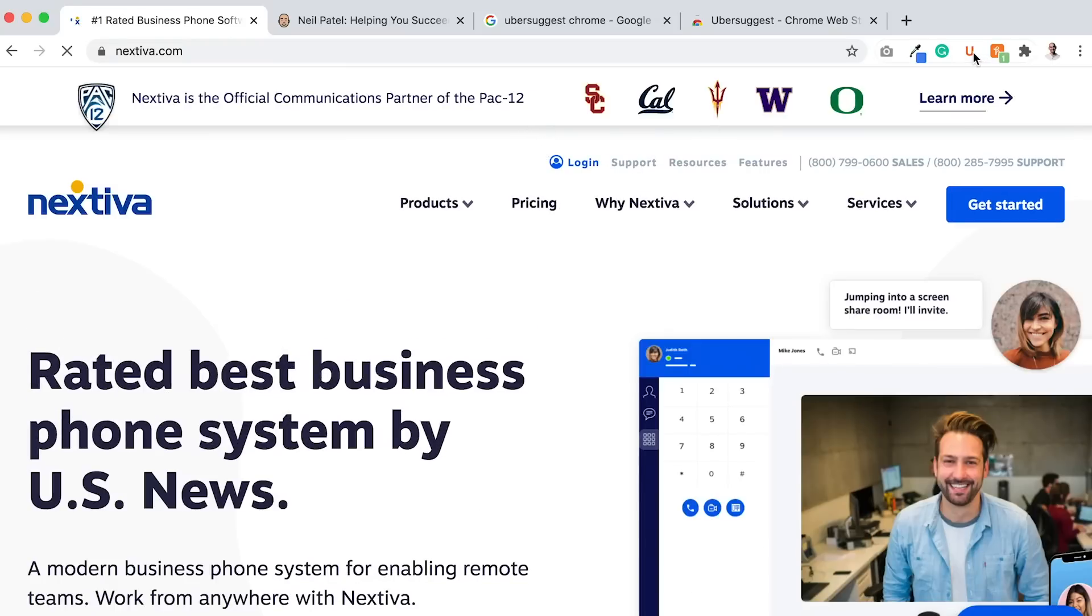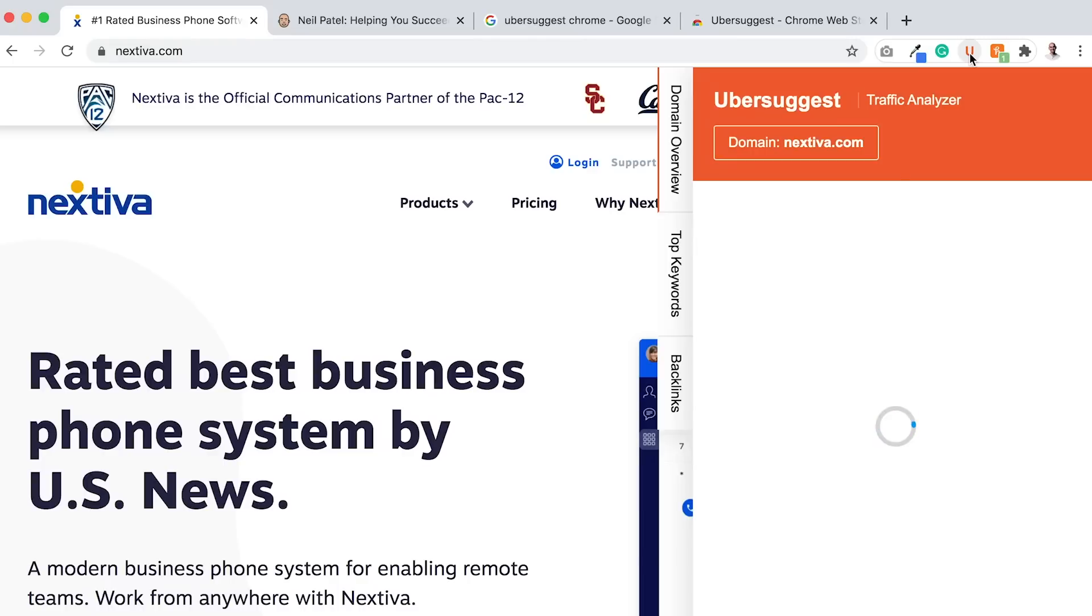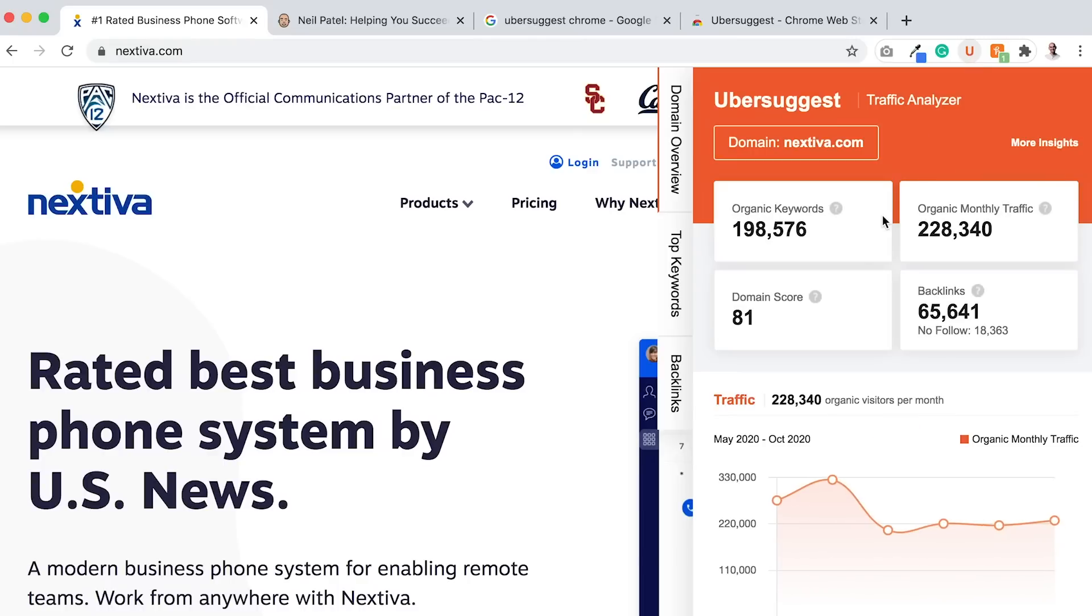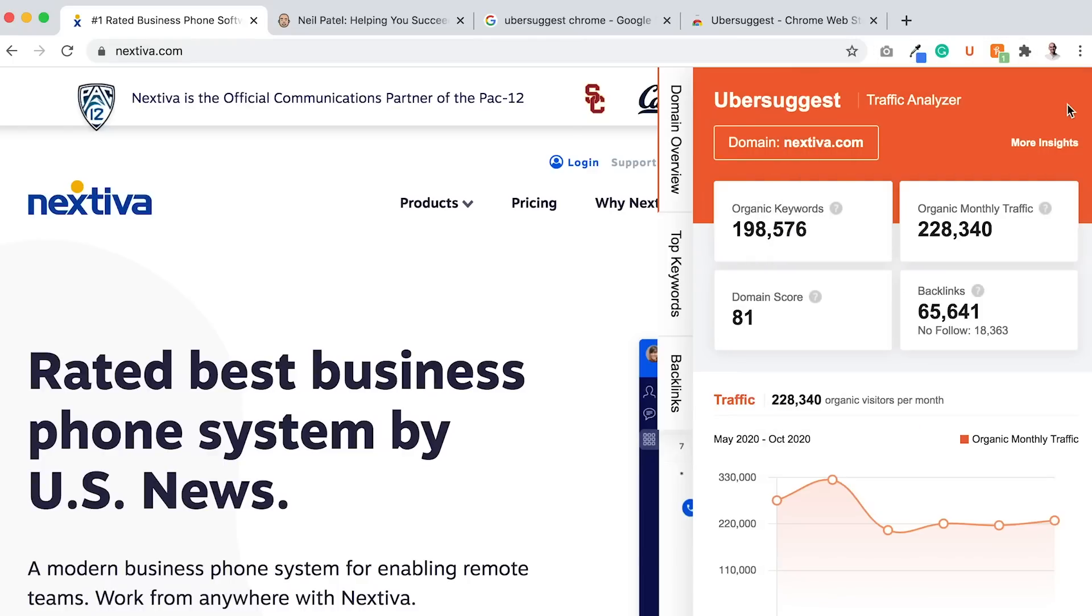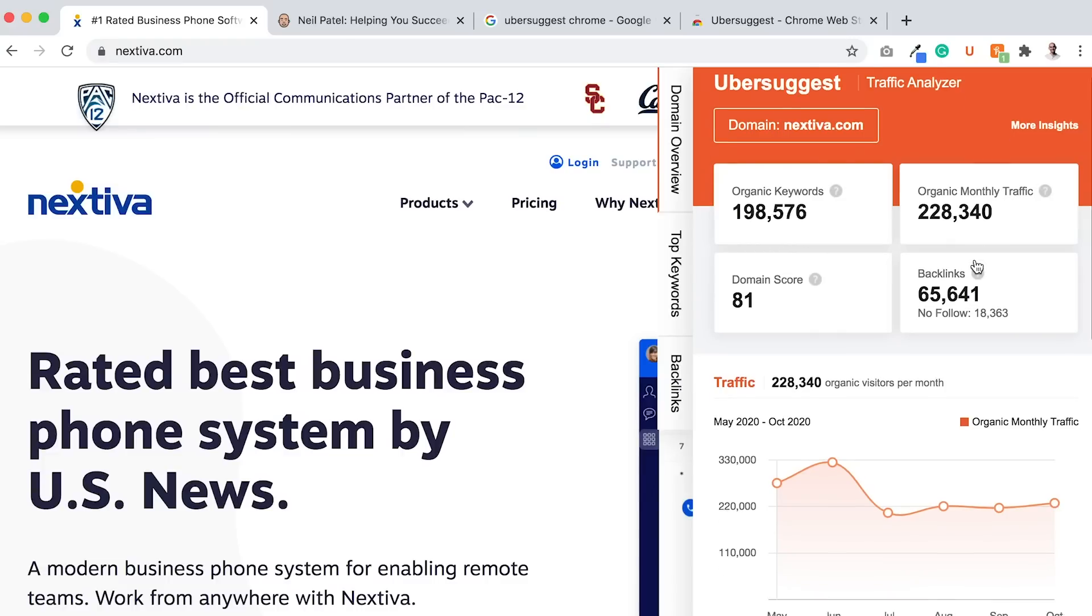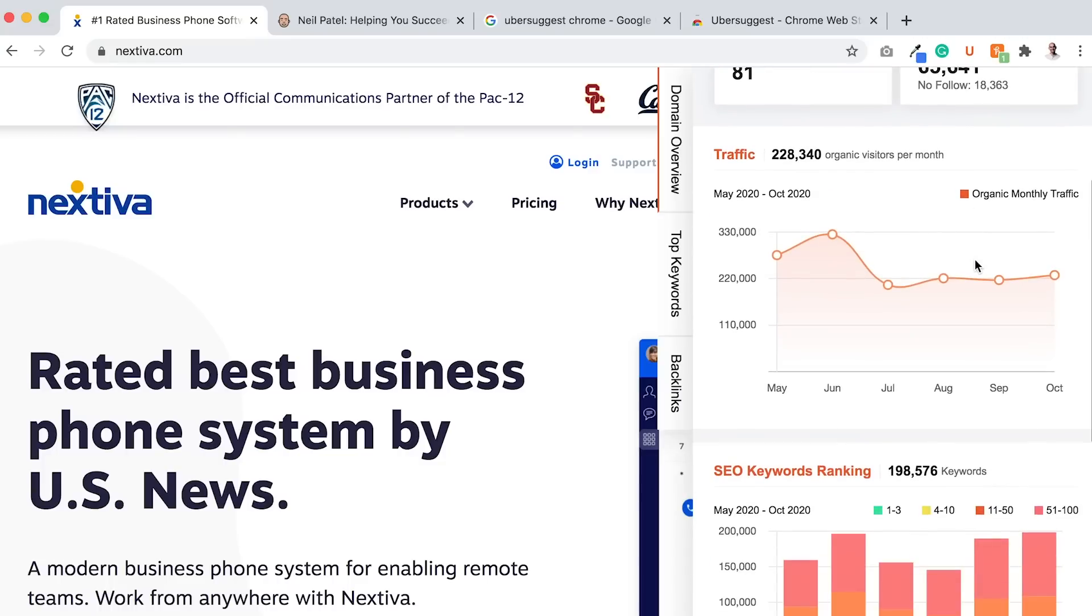Click on the Ubersuggest U icon. It'll load. It'll give me ideas of how many organic keywords they have. It shows me how many organic keywords they have, organic monthly search traffic, backlinks, domain score.